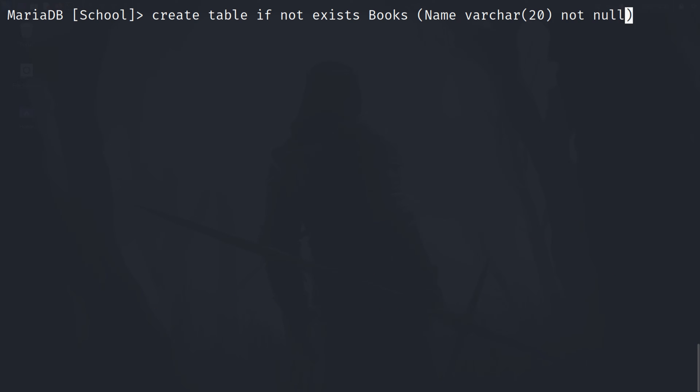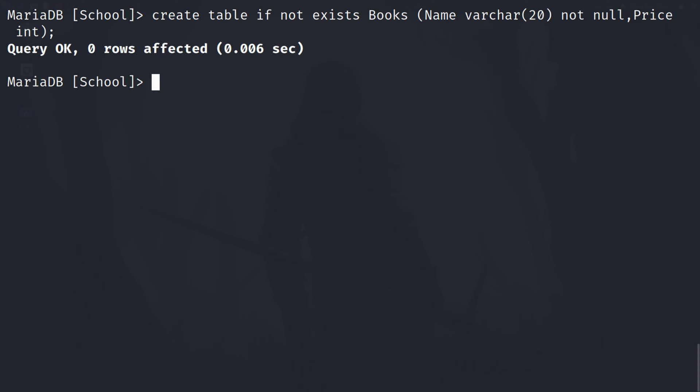Then the optional parameters like NOT NULL, which means that this column should not be empty. We can have infinite columns separated by commas in our table. Let's add one more column — 'price' — and the data type will be INT, that is integer. Type the semicolon and hit enter. This will create a table named 'books' in your database, in which you can only store book names and prices.